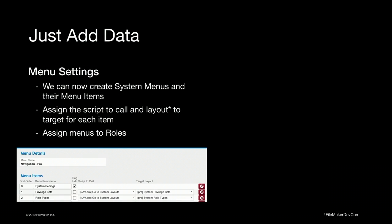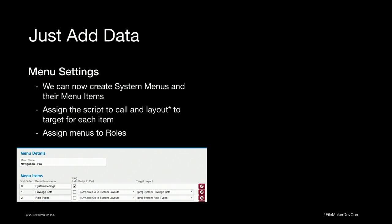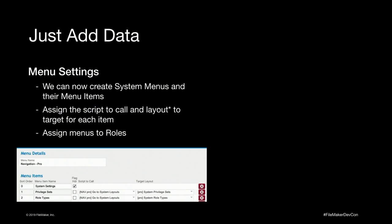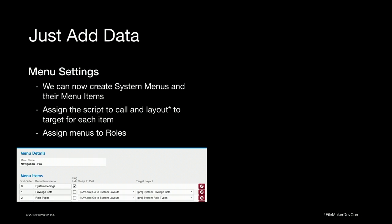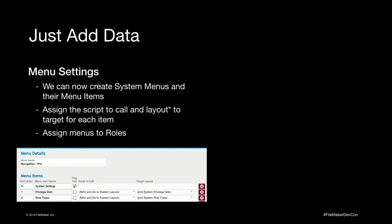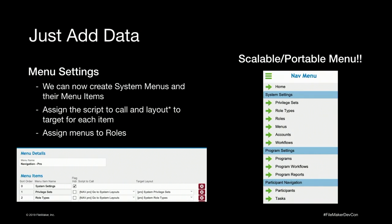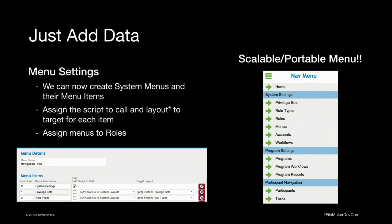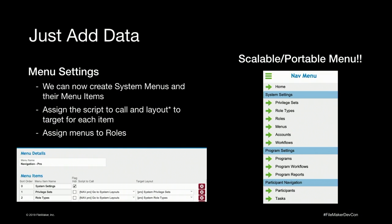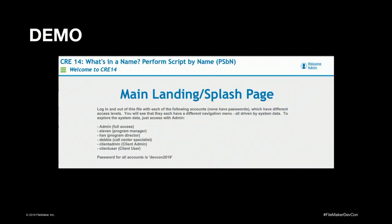So at that point, we've got all the settings tables in there. You just add the data and it works. We have system menus, system menu items, system tasks, workflows, roles, role types, privilege sets, and everything. And then you end up with a nice scalable portable navigation menu as the example we'll do today.